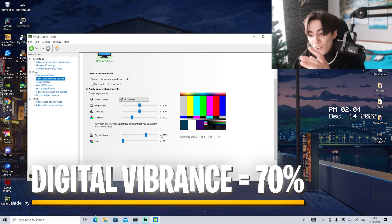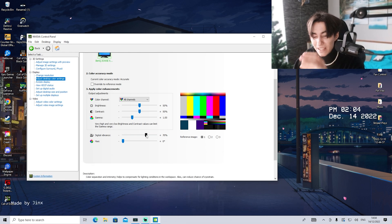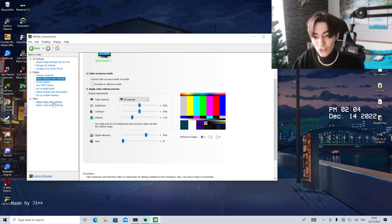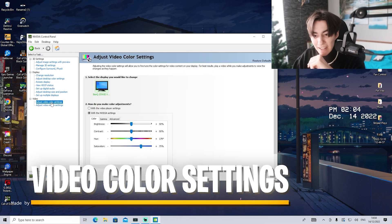Digital vibrance on 70%. Make sure, trust me on this. 70% is the best one visually. Then we're also going to go under video and adjust video color settings.